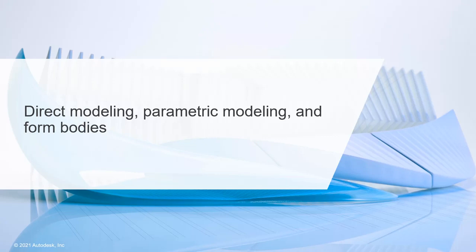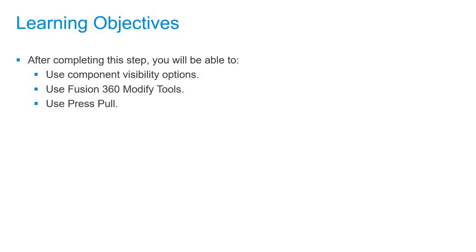In this video, we'll talk about direct modeling, parametric modeling, and form bodies. After completing this step, you'll be able to use component visibility options, use Fusion 360 modify tools, and use press pull.